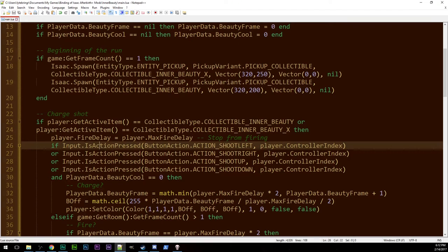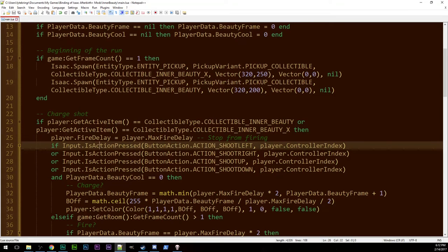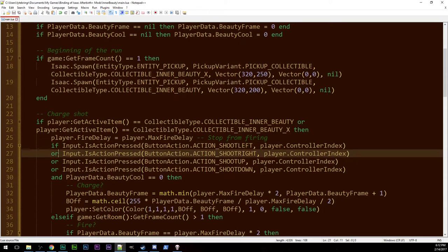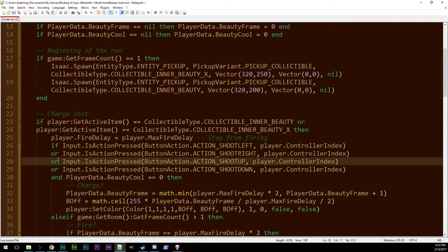And that's what we care about with charged items. We want to know is it continually being pressed? It's true when you first hit it and it's true no matter how long you hold it down.